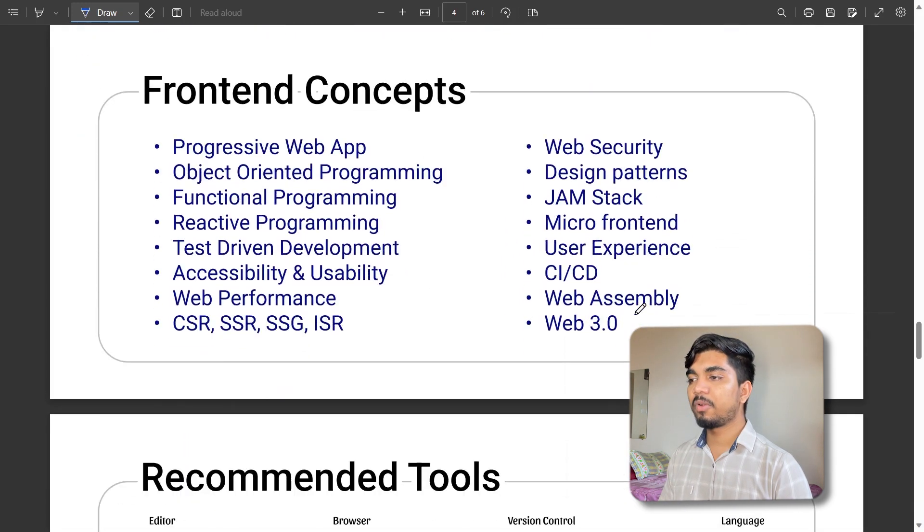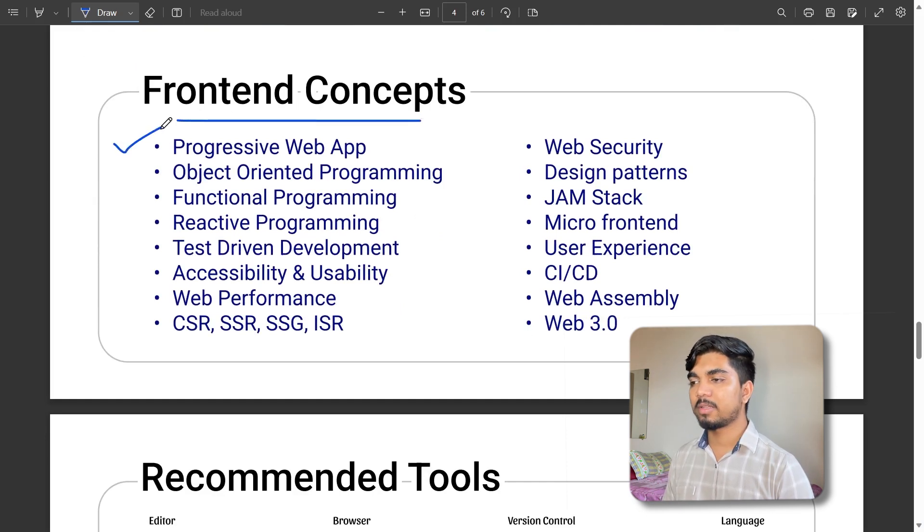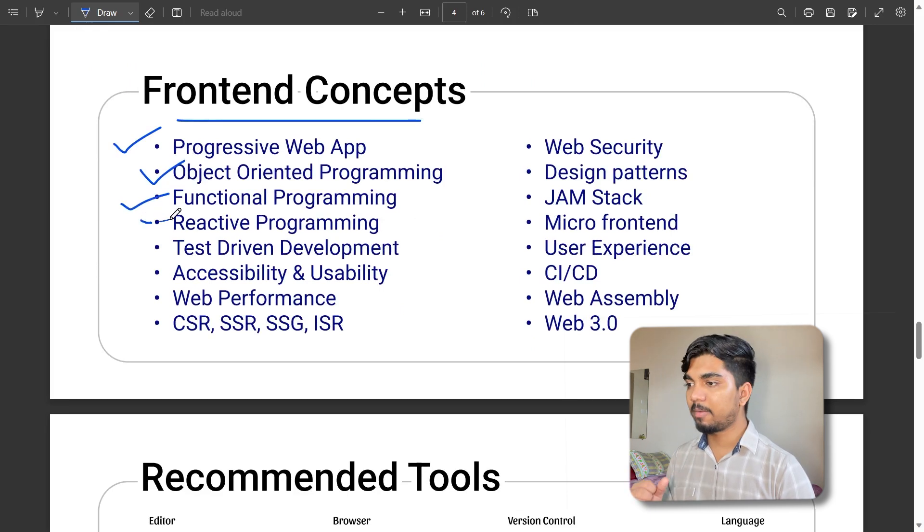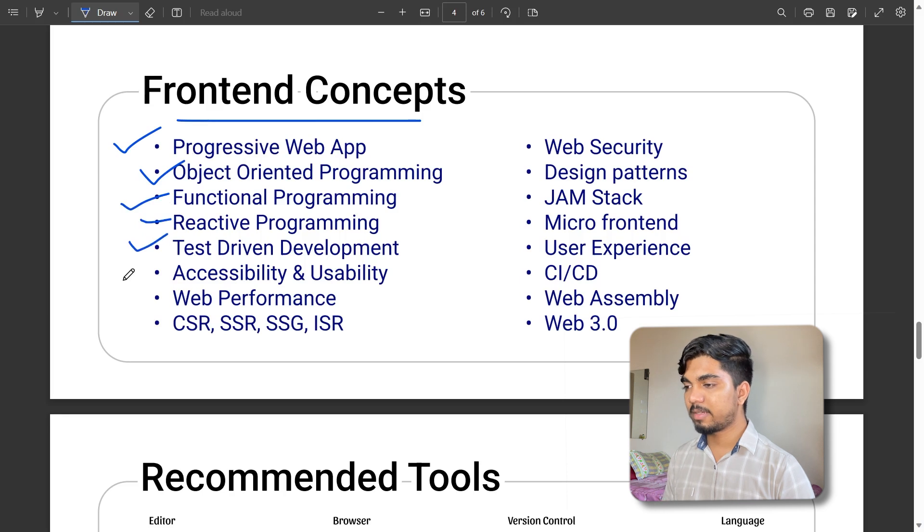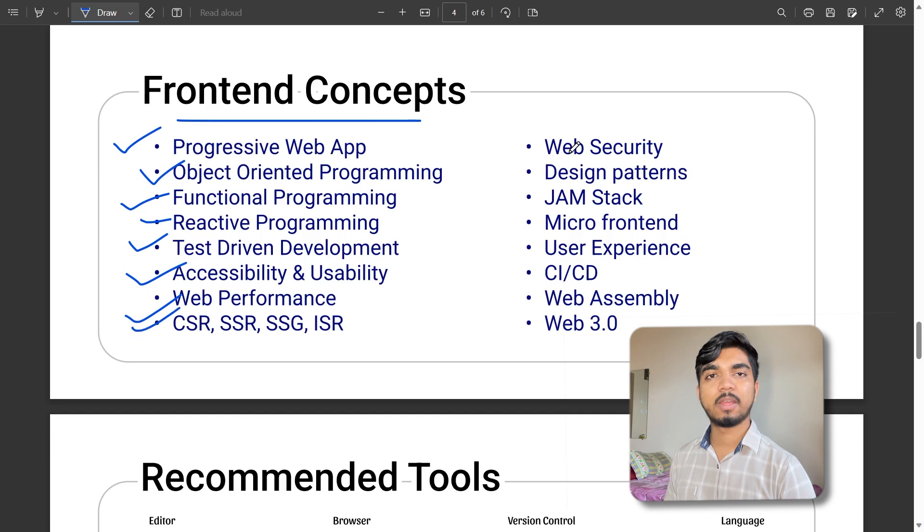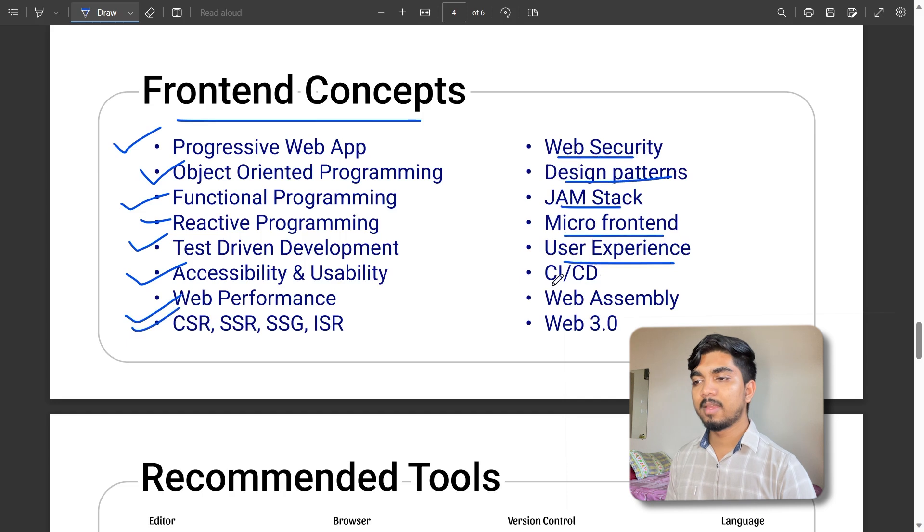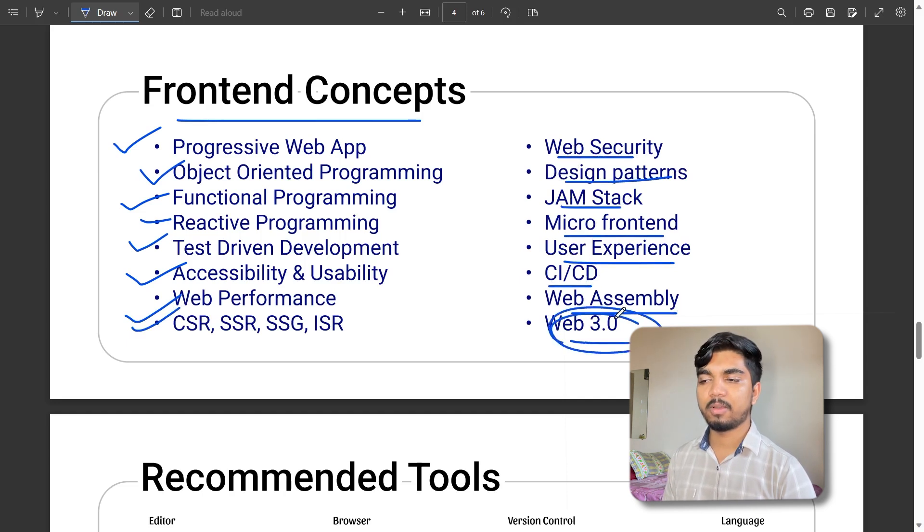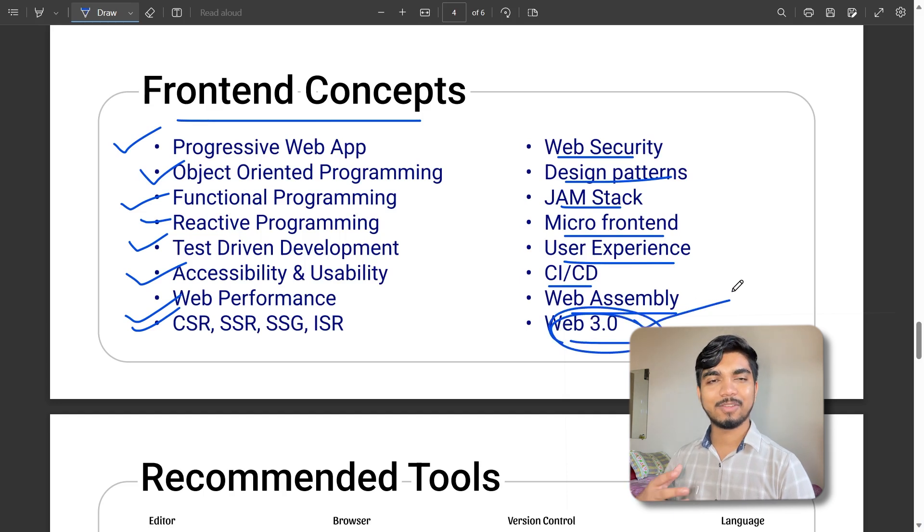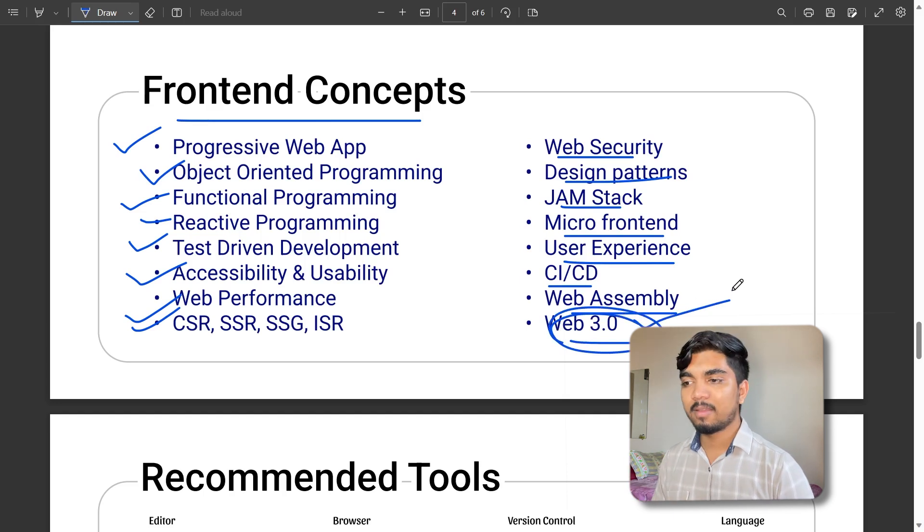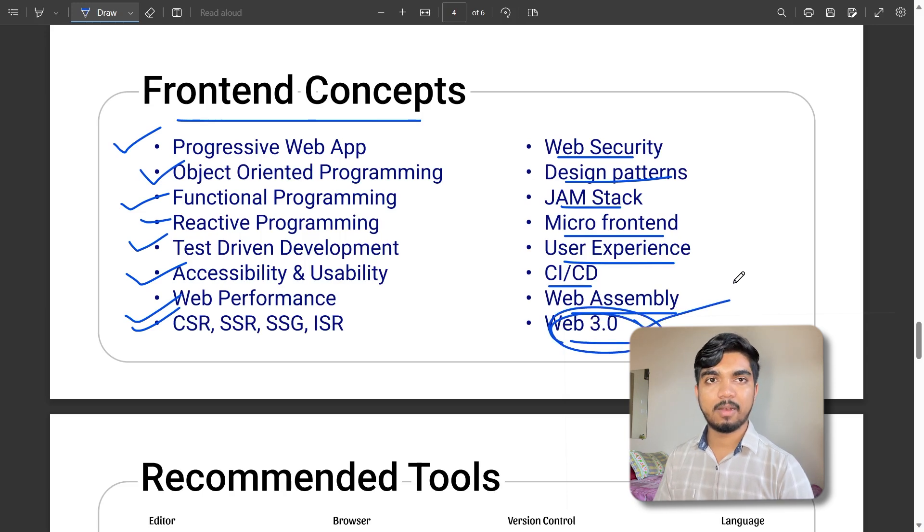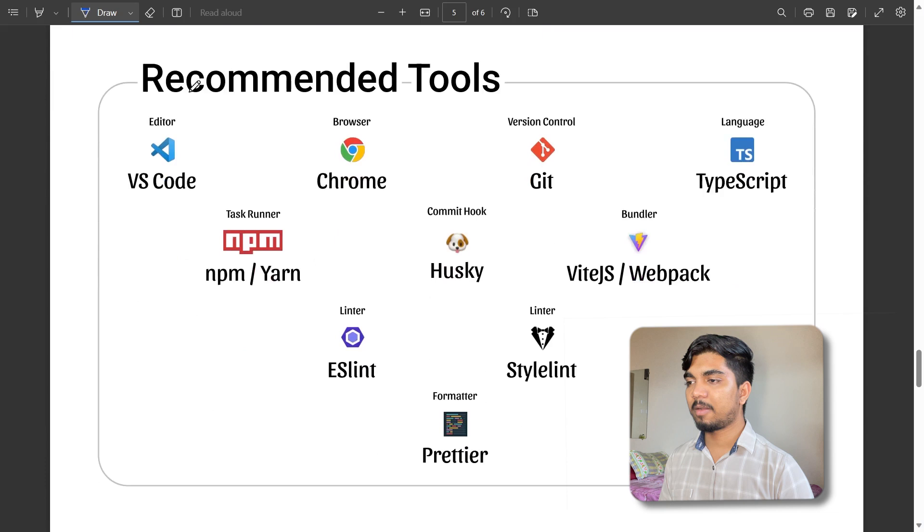A few major front-end concepts for interview preparation: progressive web applications, object-oriented programming fundamentals, reactive programming, test-driven development, accessibility, usability, web performance, CSS architecture, web security, web patterns, JAMstack, micro front-end, user experience, CI/CD, PWA, WebAssembly, and Web 3.0. Web 3.0 is valuable for training, so you can get hands-on experience.